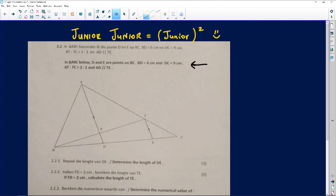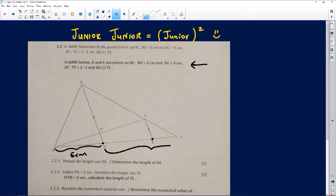I'll take the first part — triangle ABC with point D, which is just a point on the straight line BC, and point E which also lies on that same line BC. The first useful piece of information tells us BD equals 6 centimeters, so that distance from B to D is 6 centimeters. We are also told that DC — from D all the way to C — is 9 centimeters.